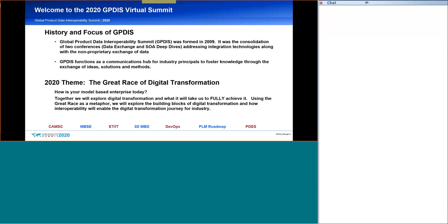So, the depth of the experience within GPDIS extends from a very vibrant vendor community through the large OEMs into the lower-tiered suppliers and down into small business.